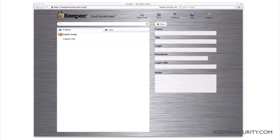When you first sign in to the Web App, you will be in the Data Vault. All Keeper records will sync upon login as long as you use the same email address and also make sure that all other devices have auto-sync turned on.